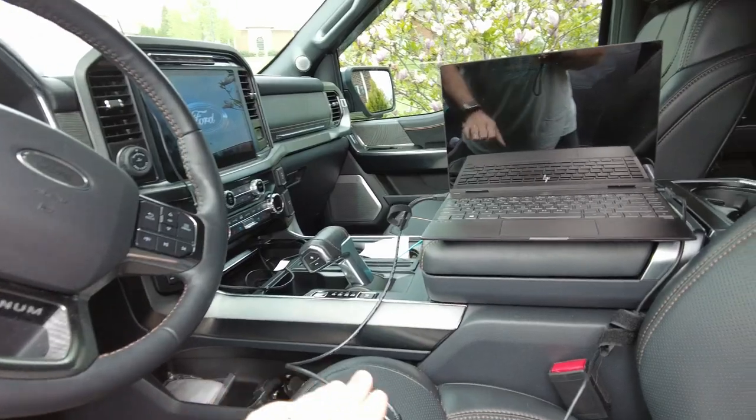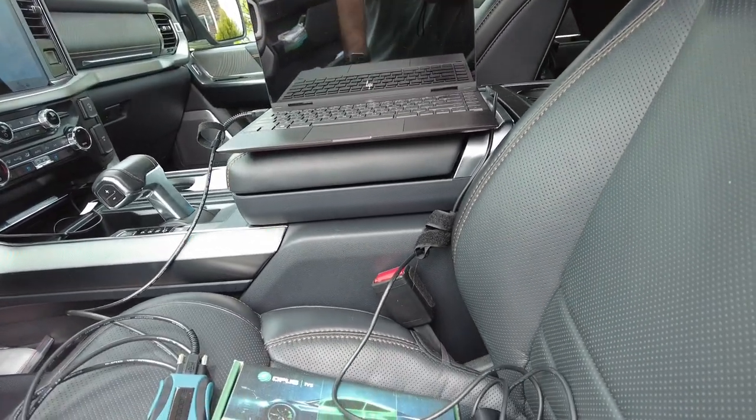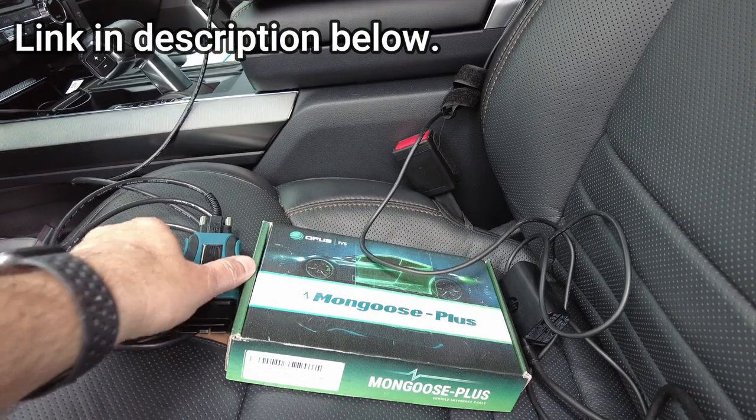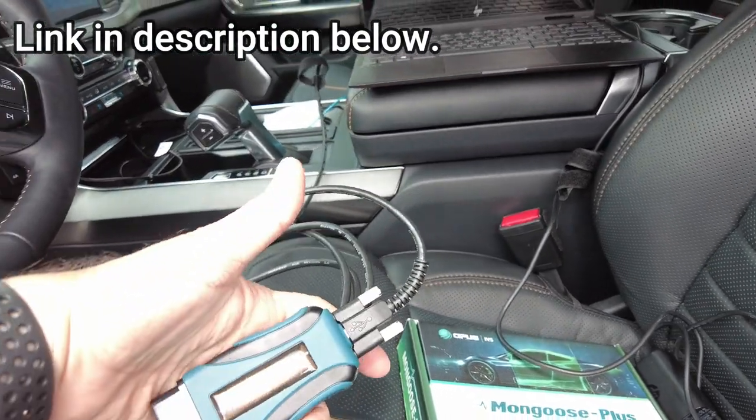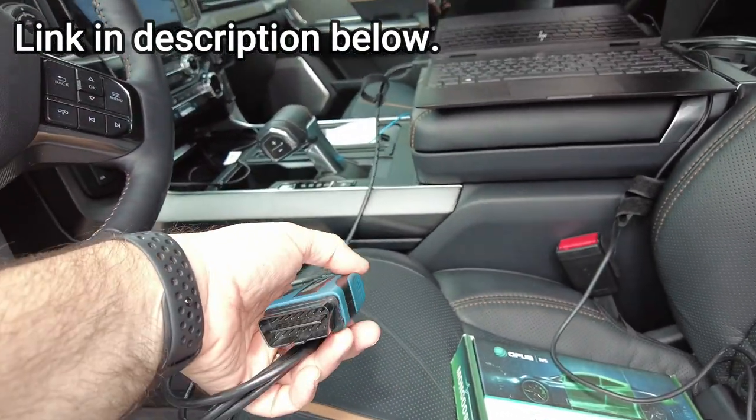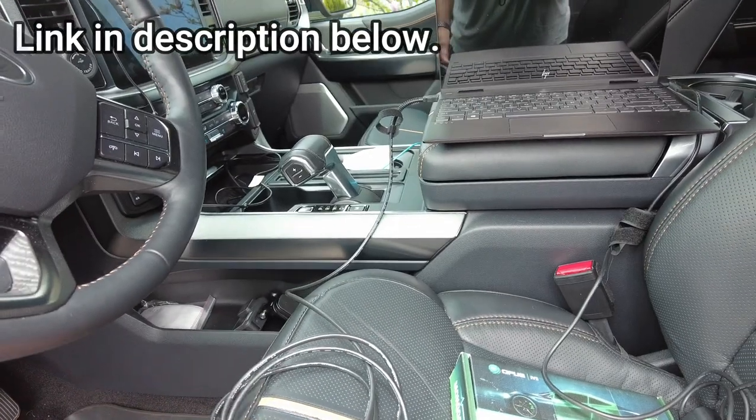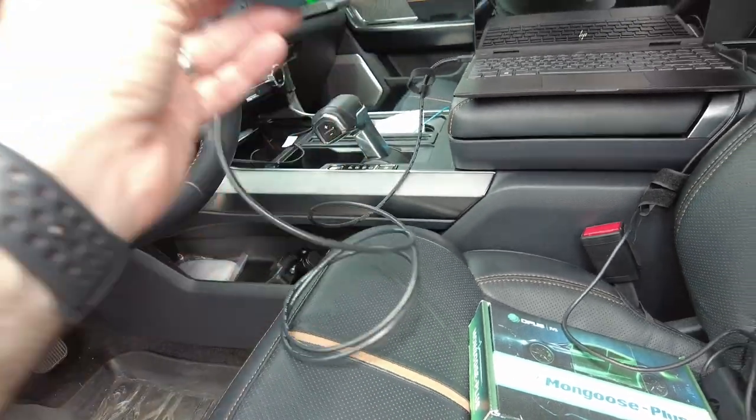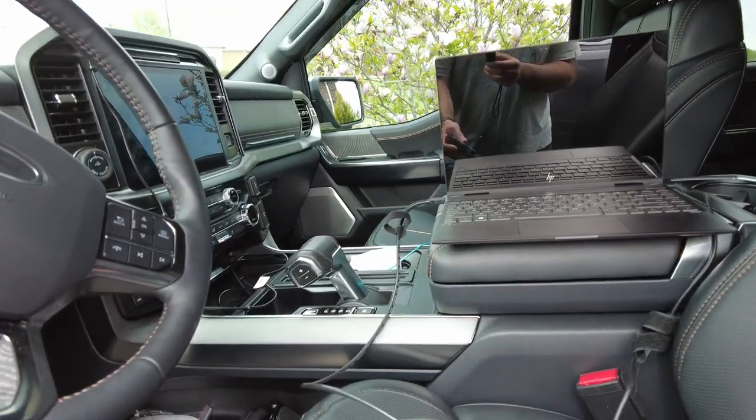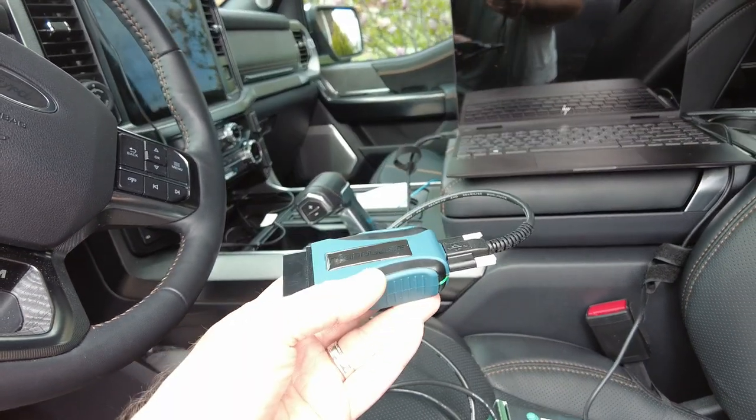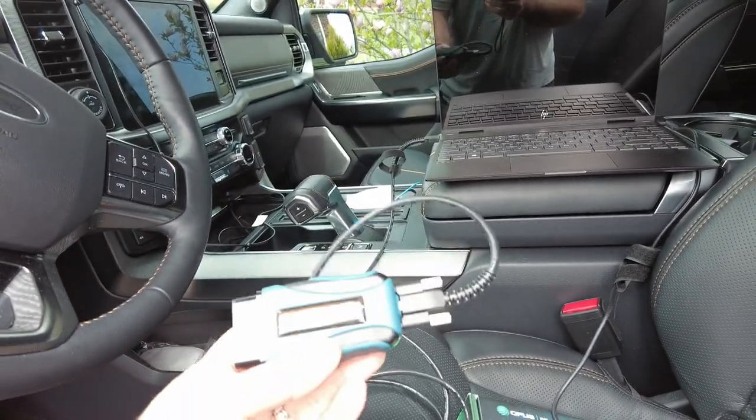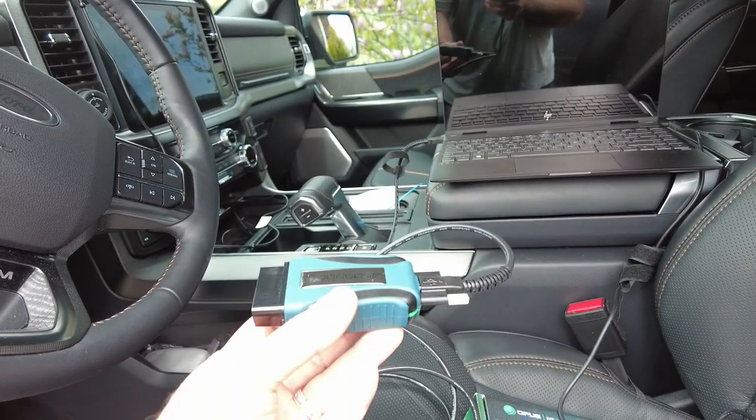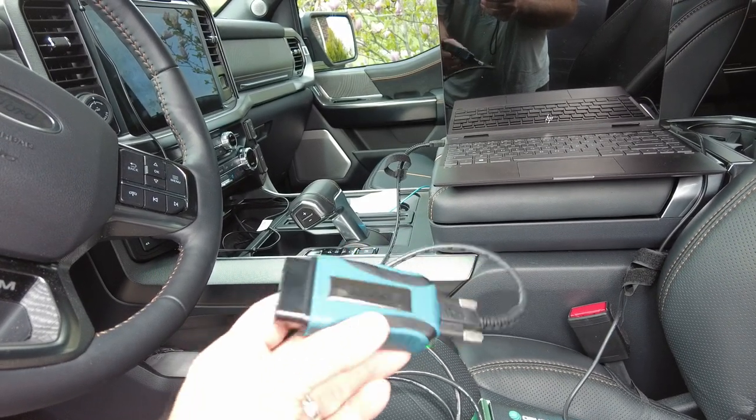This is the biggest thing you're going to need right here, called a Mongoose Plus. This is the adapter that allows you to connect to your truck. You'll need this and a computer. This is the biggest expense, about 500 bucks. My plan is to use it and then turn around and resell it and recoup most of my money back.